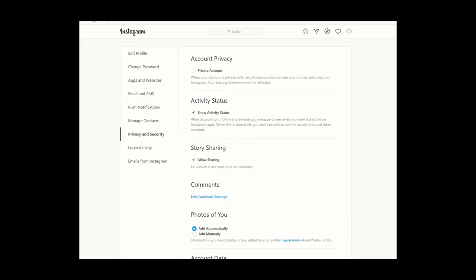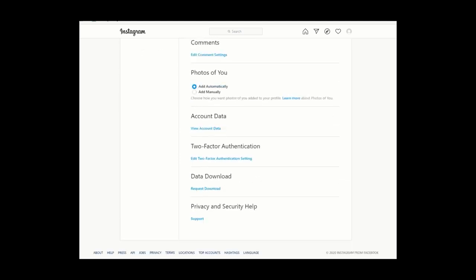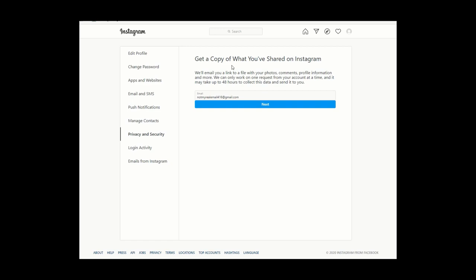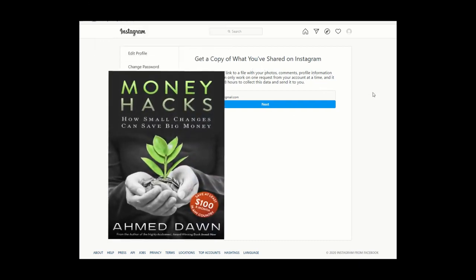Once you click Privacy and Security, you'll see an option called Data Download. Click on that, then enter your email address — it should already be populated — and hit Next. This will save everything on your Instagram account, including photos, comments, and profile information. Whether you're disabling or deleting your account, this is the first step you should do just to be safe.